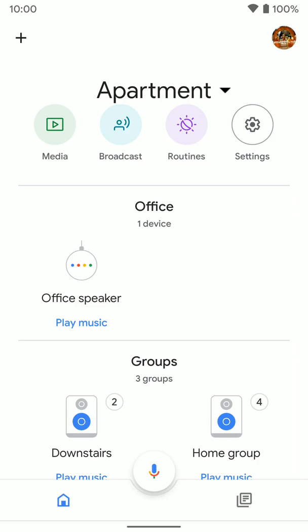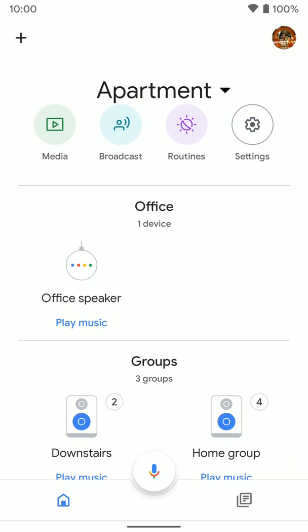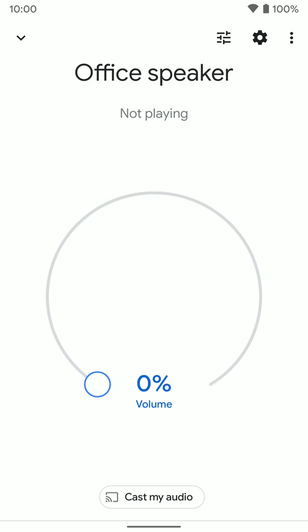Once you have the home app open, jump into the Nest Home device that you want to adjust. So for me, it's the Nest Mini here, the office speaker.